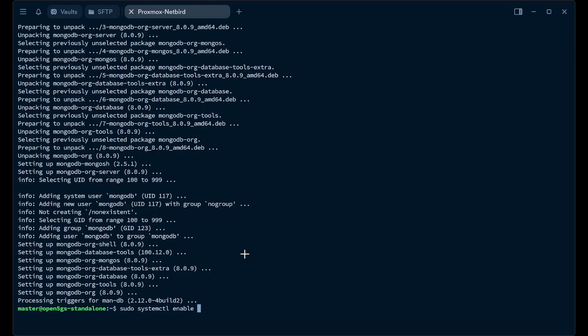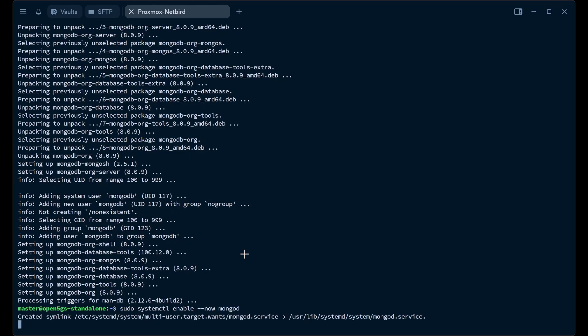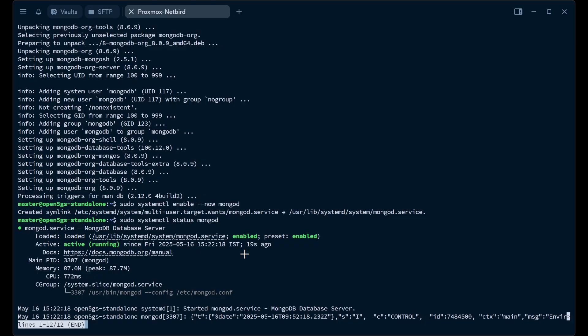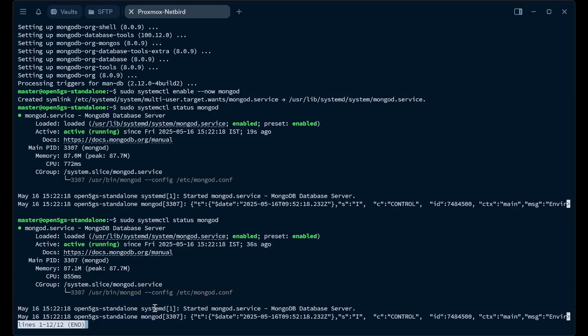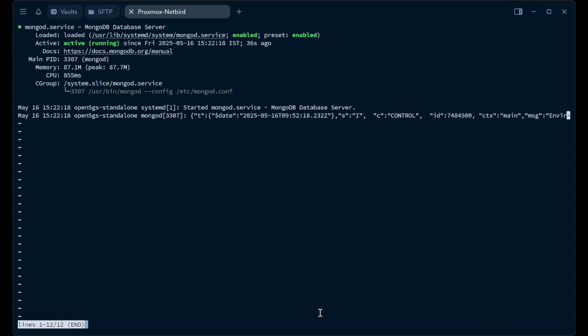Now we'll start MongoDB with sudo systemctl enable --now mongod. We use --now to start it right now. Now we'll check the status to see if it is running. The most important thing is to ensure that MongoDB is running stably — not restarting or failing — because if MongoDB is not running properly, other Open5GS services tend to crash. Everything looks fine.